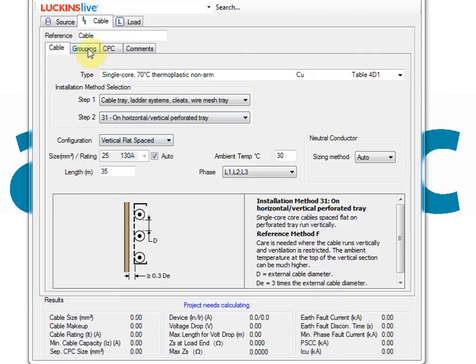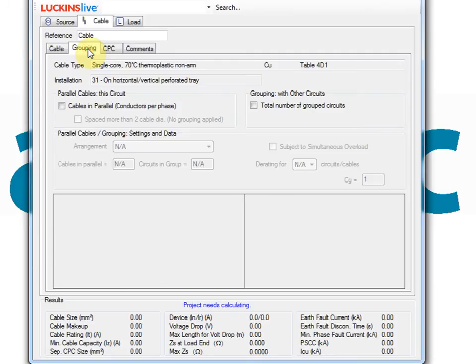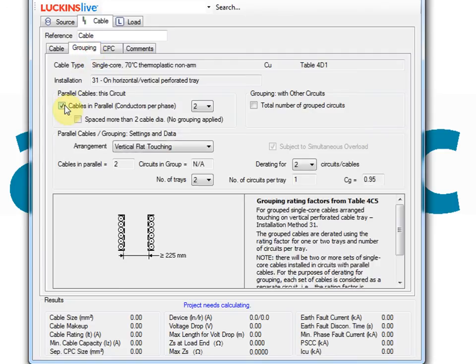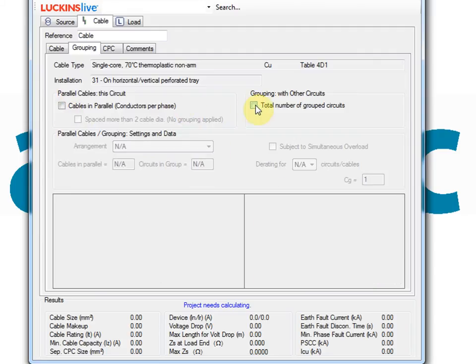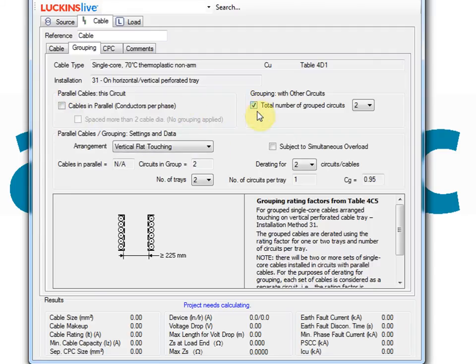An important part of cable sizing calculations is determining what rating factors to use. Single cable uses the cable rating factors table from BS7671 Appendix 4. You are only required to define the physical parameters such as air temperature and grouping configurations. The software will pick the relevant factors from the tables for you.